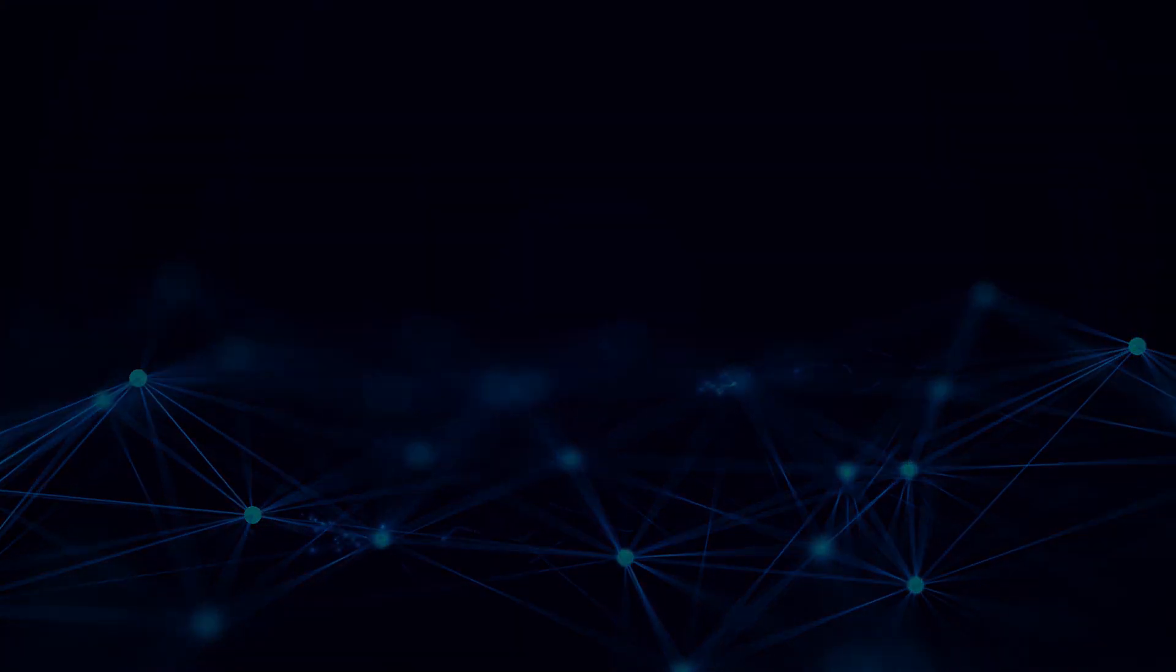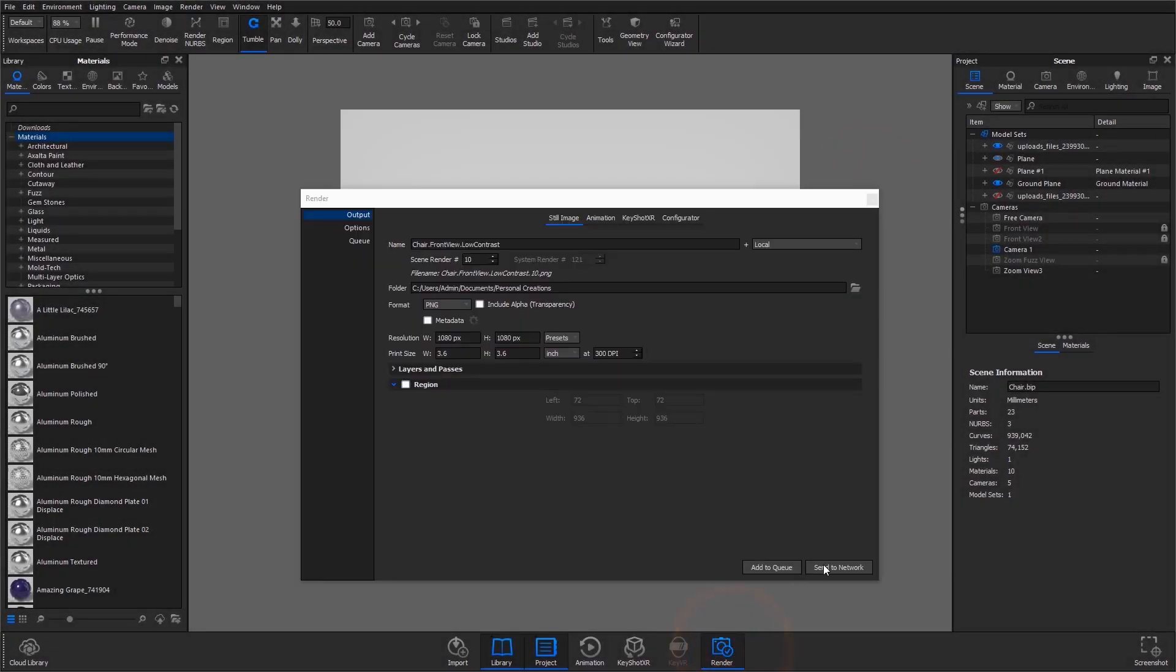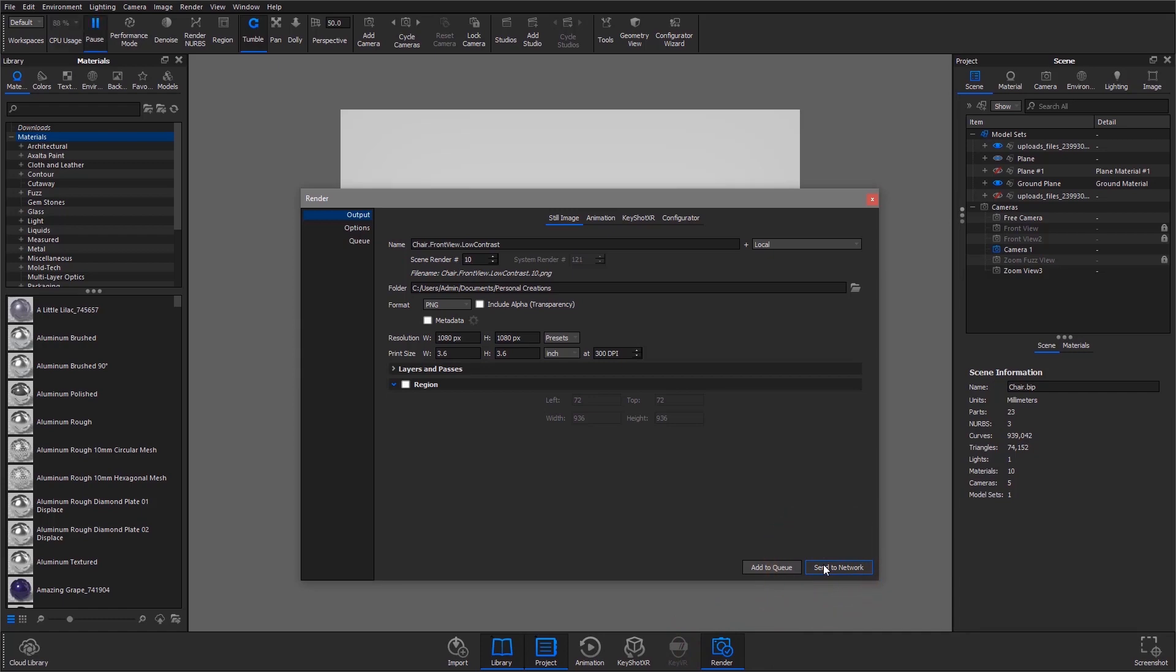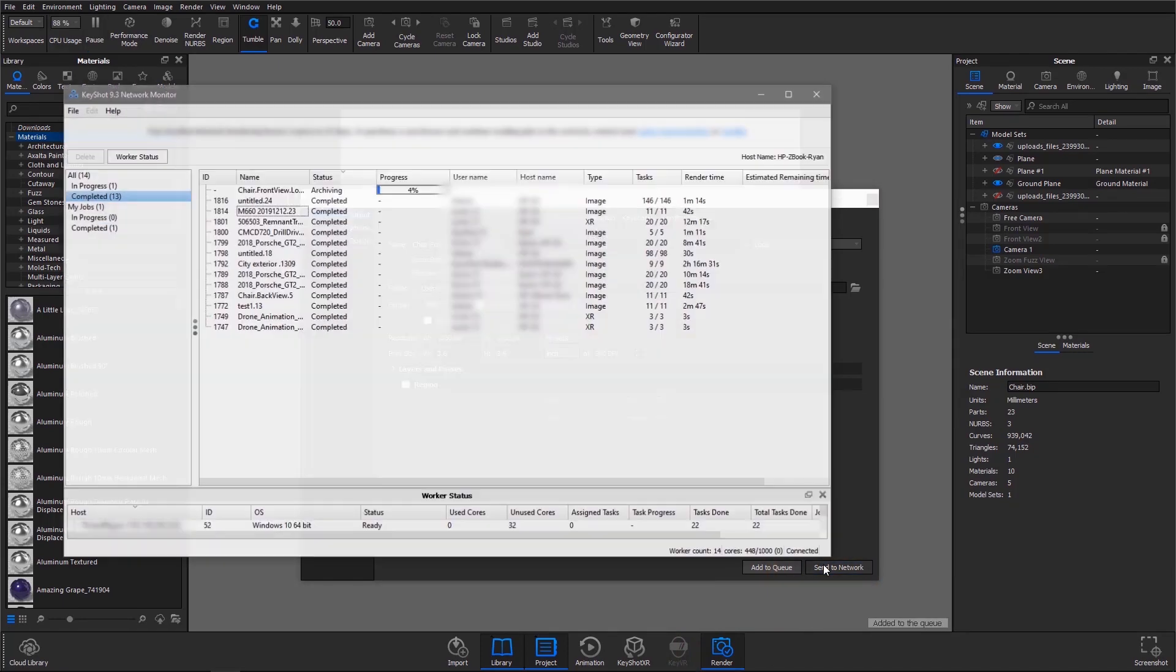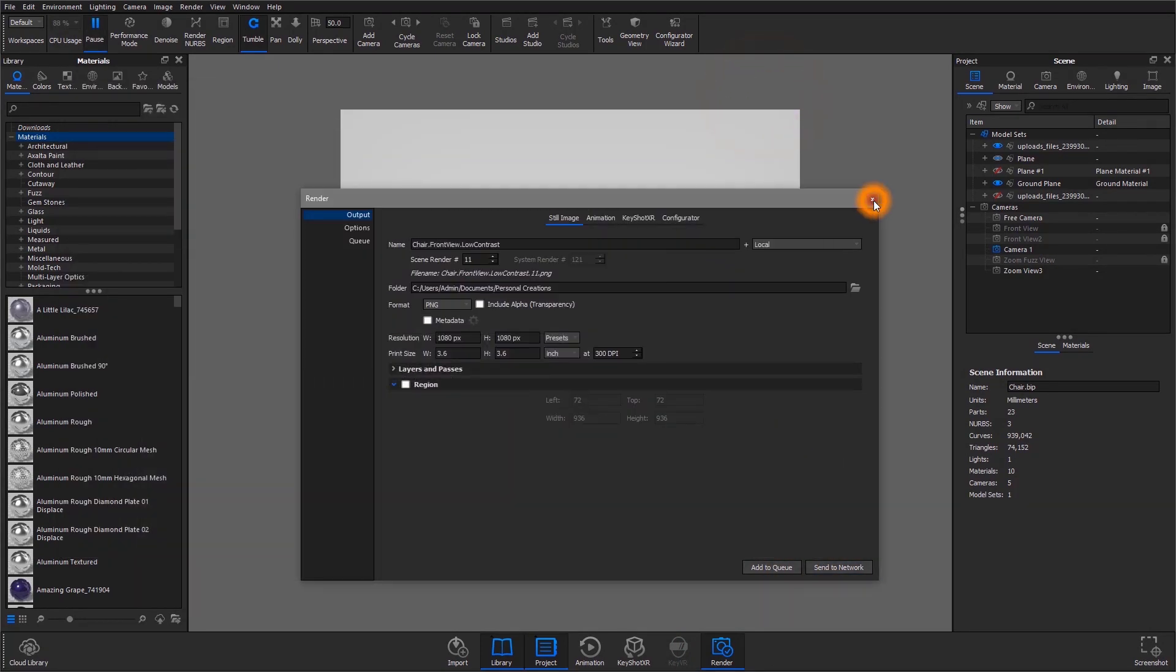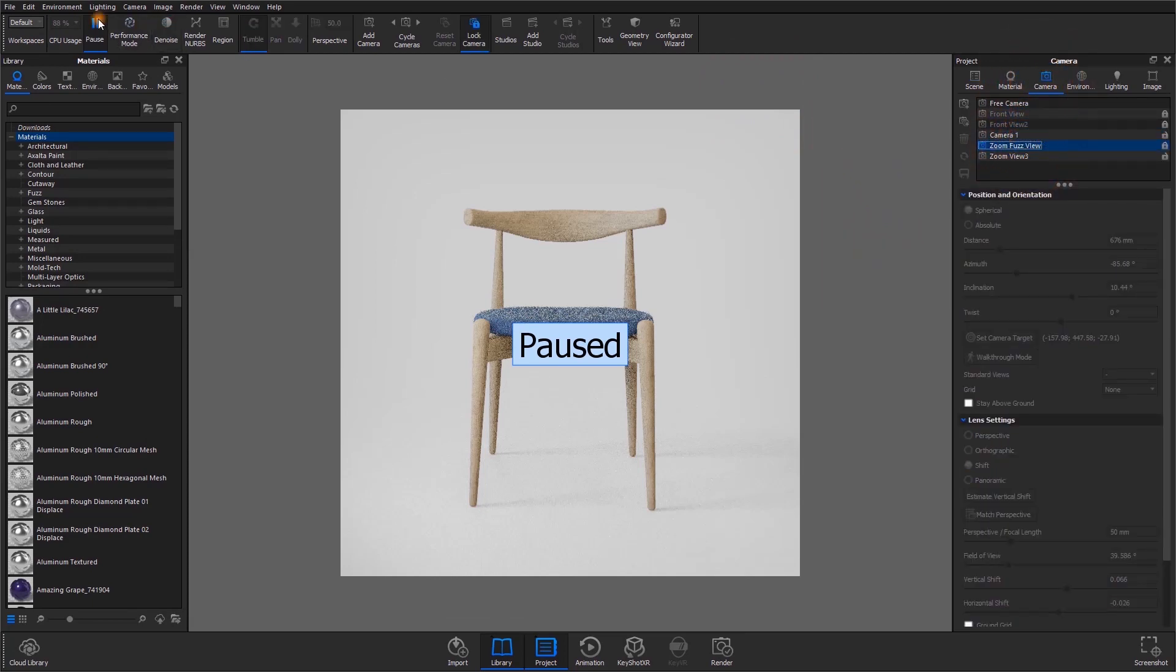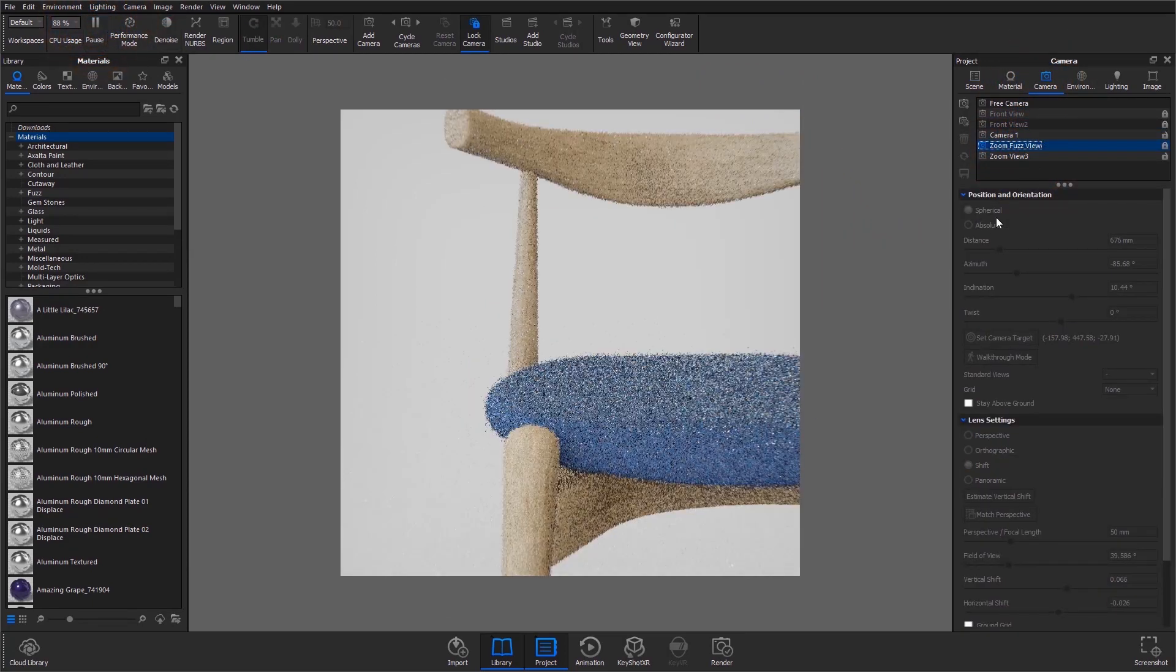All of that hardware combined equals faster output. Plus, sending everything to the network, rather than rendering locally, frees up your computer, enabling you to continue refining your design, adding variations, and submitting additional jobs.